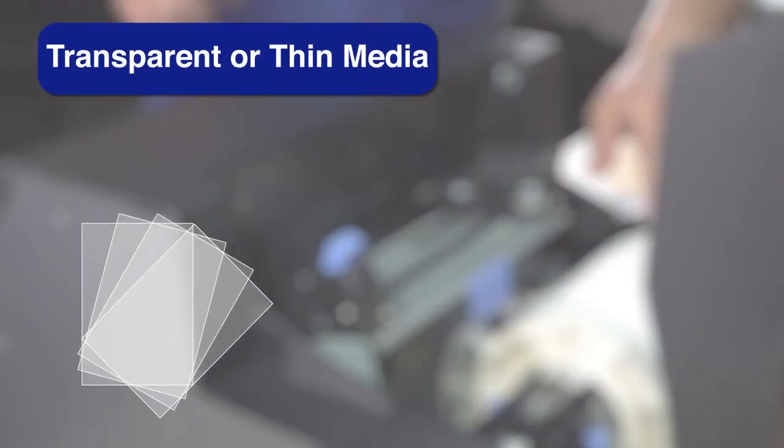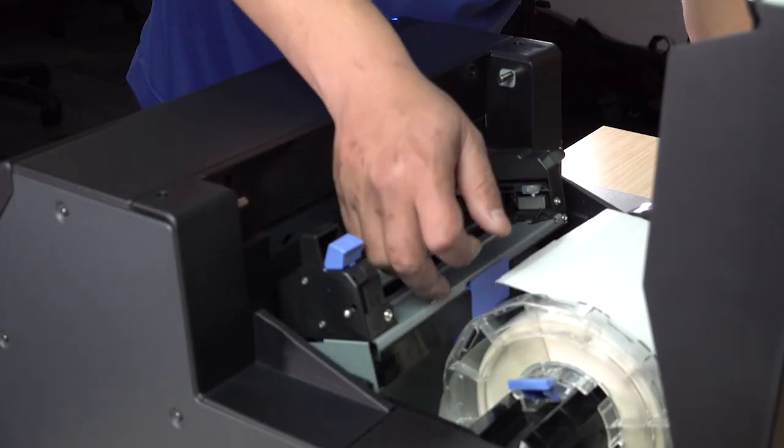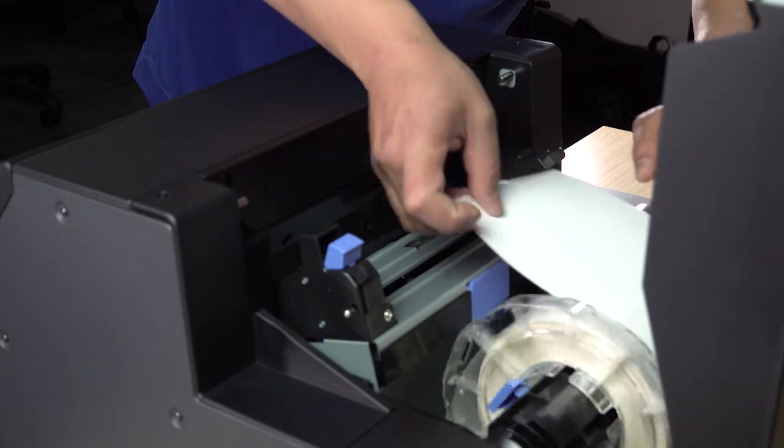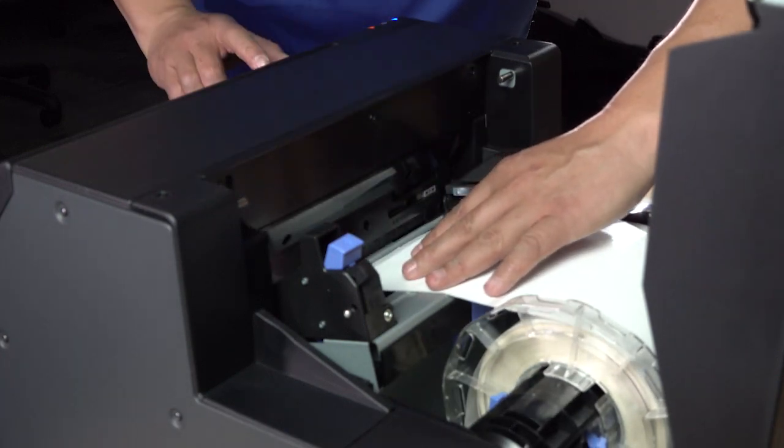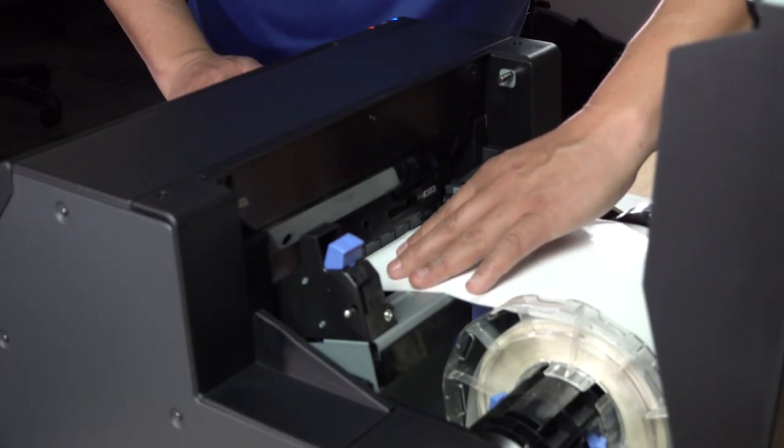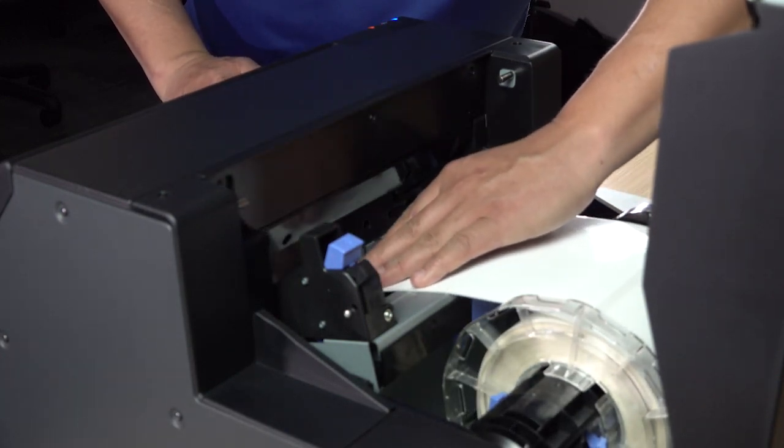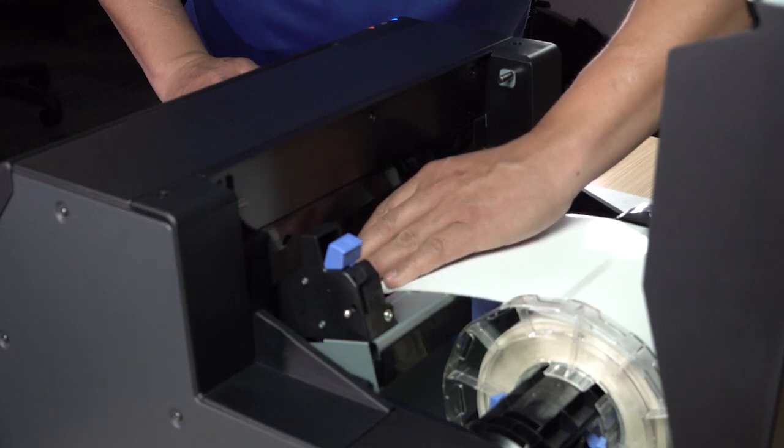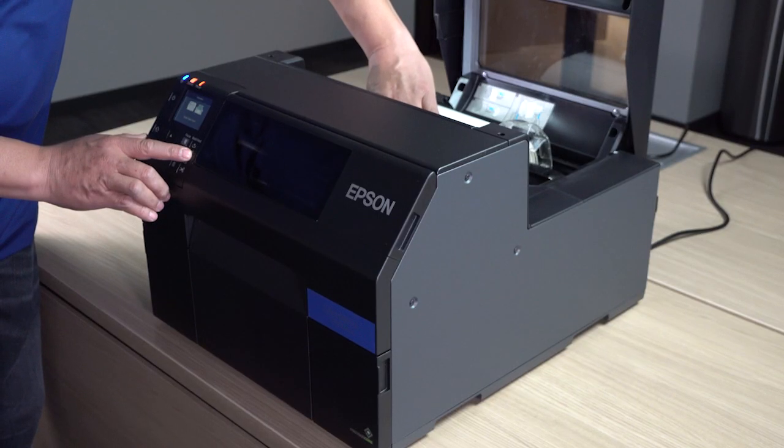If the media is transparent or too thin, the printer may not detect it. If this occurs, insert the leading edge into the paper feed slot. Hold the media down with one hand, and press Feed.